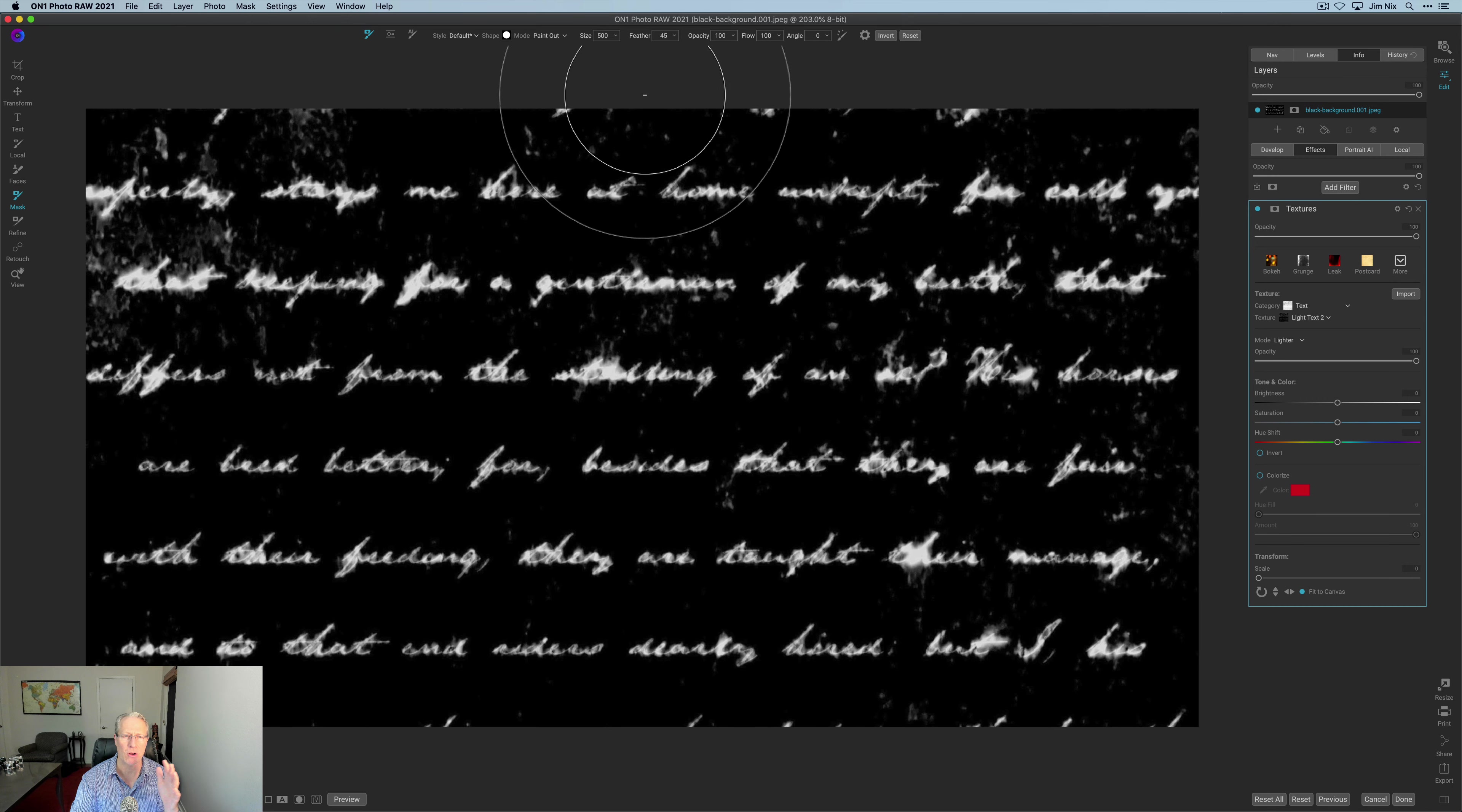And the feathering is basically how much of a transitional zone do you want to have. Opacity as the name implies is you're just setting the opacity, like how much is showing through. Flow on the other hand is basically the rate at which your painting is being applied. And then angle allows you to increase or decrease the angle. That's not going to matter with a circle.